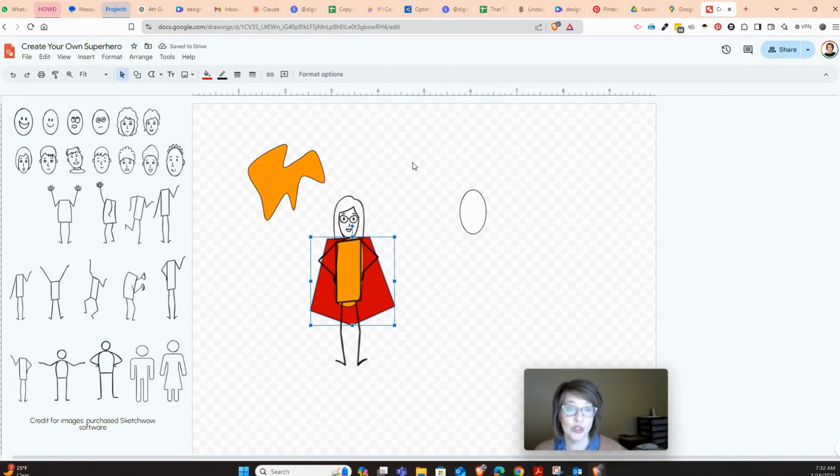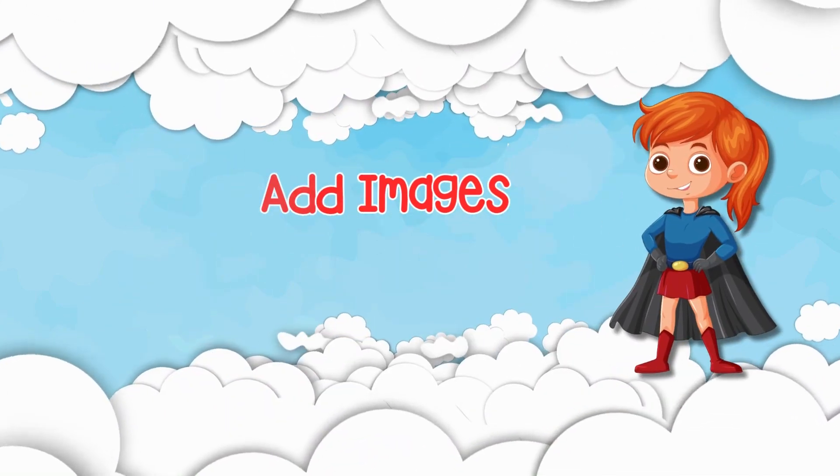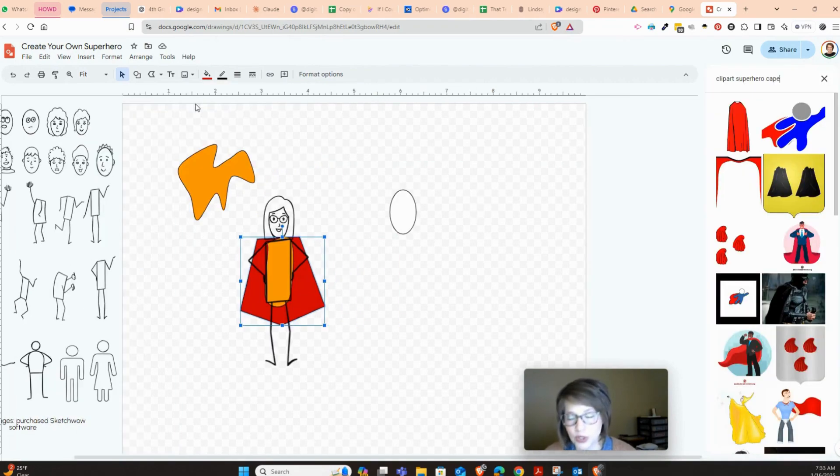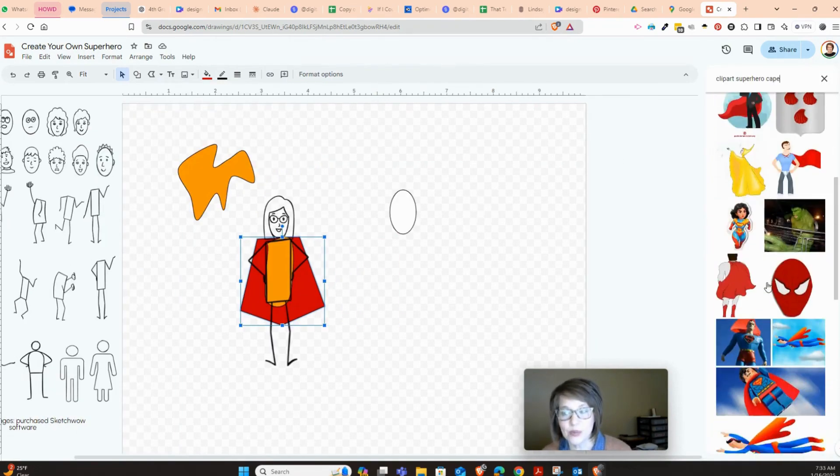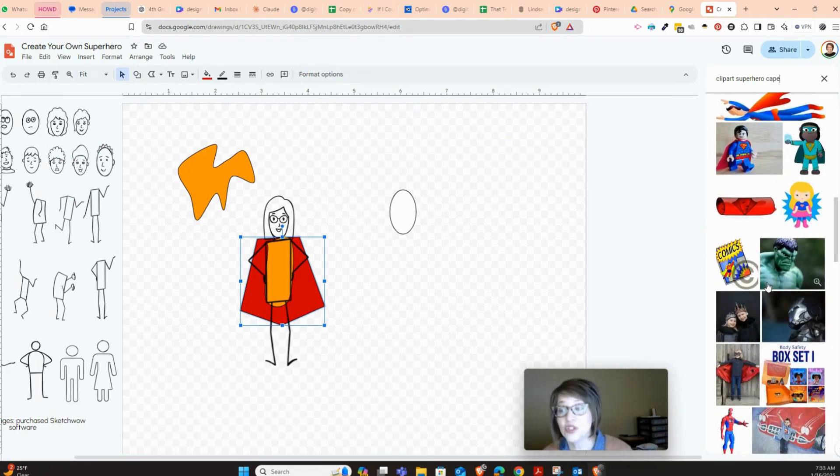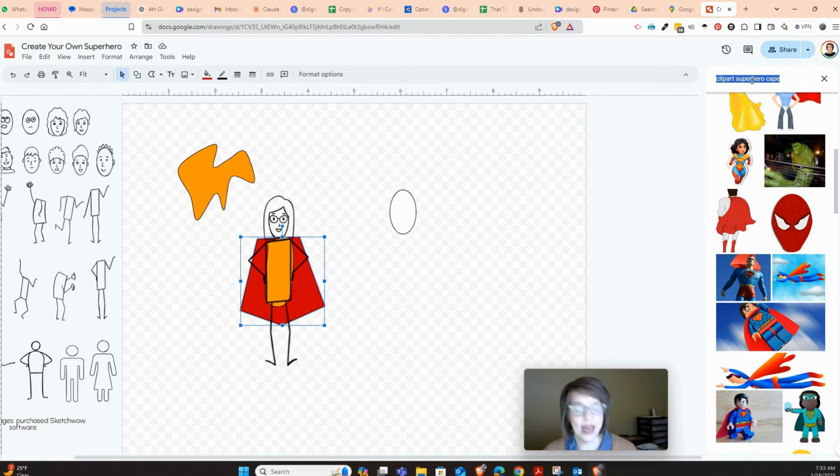So you could use these things that I just showed you and the different tools that Google Drawing has to do that. You could use images if you wanted to use images. You could search the web and you can look for different things. Like I was looking for a cape, or if you want to do a mask, I would suggest if you're going to do that that you have superhero mask transparent background.